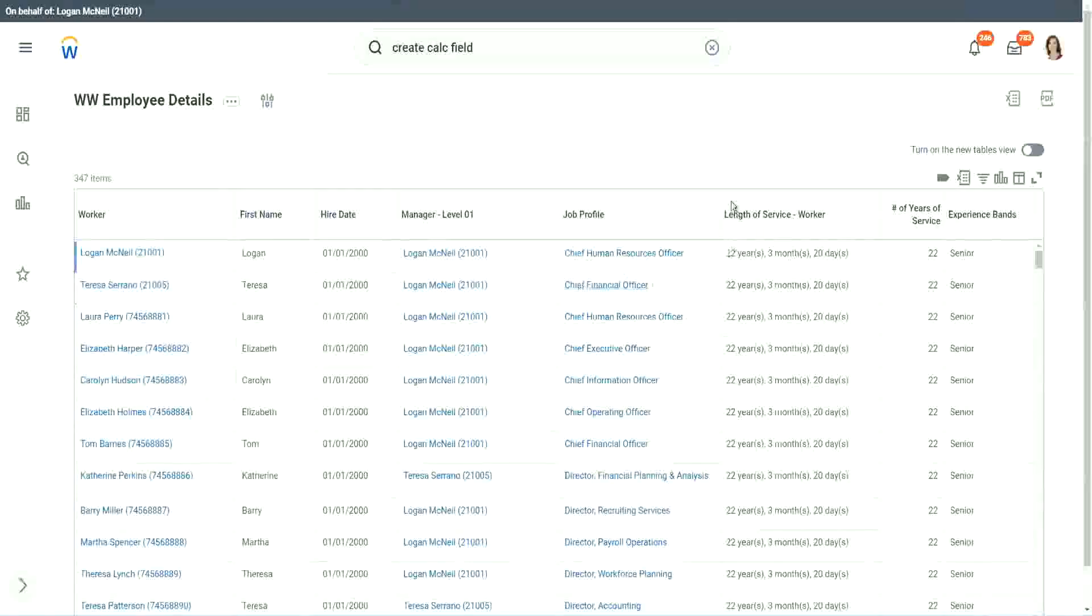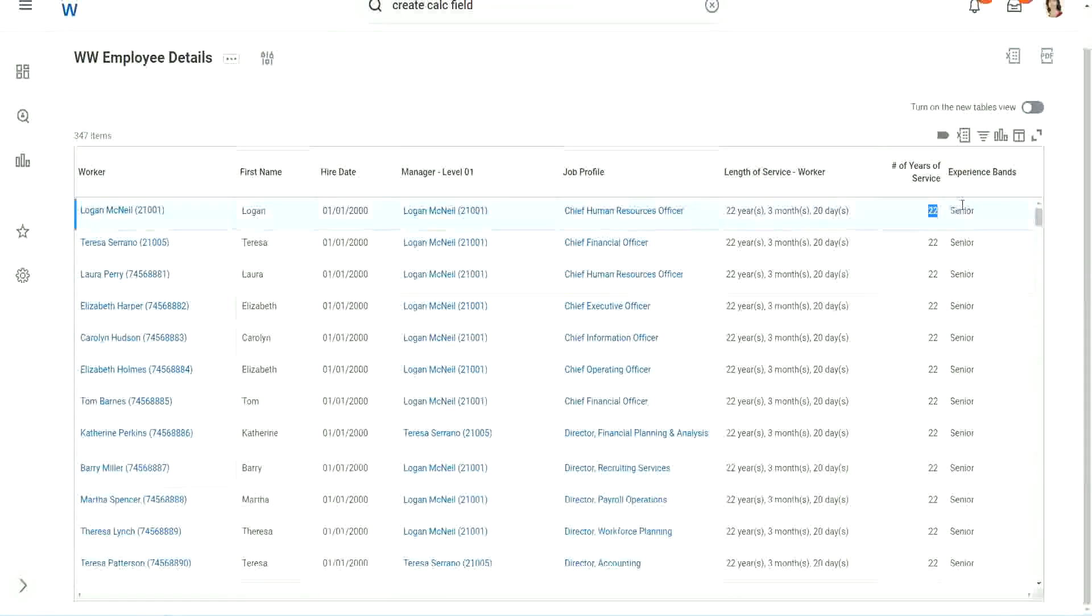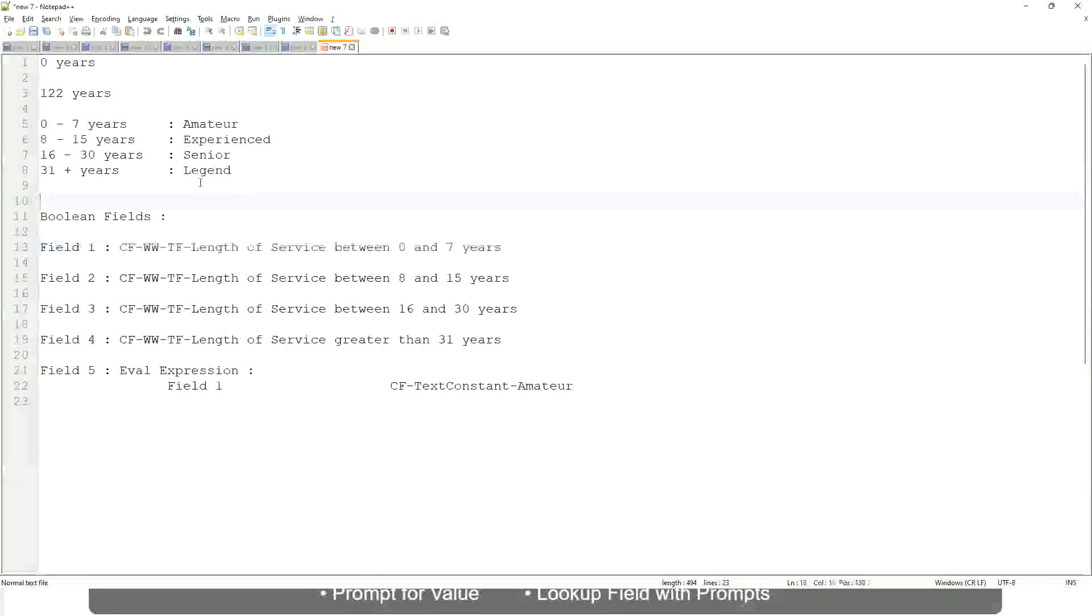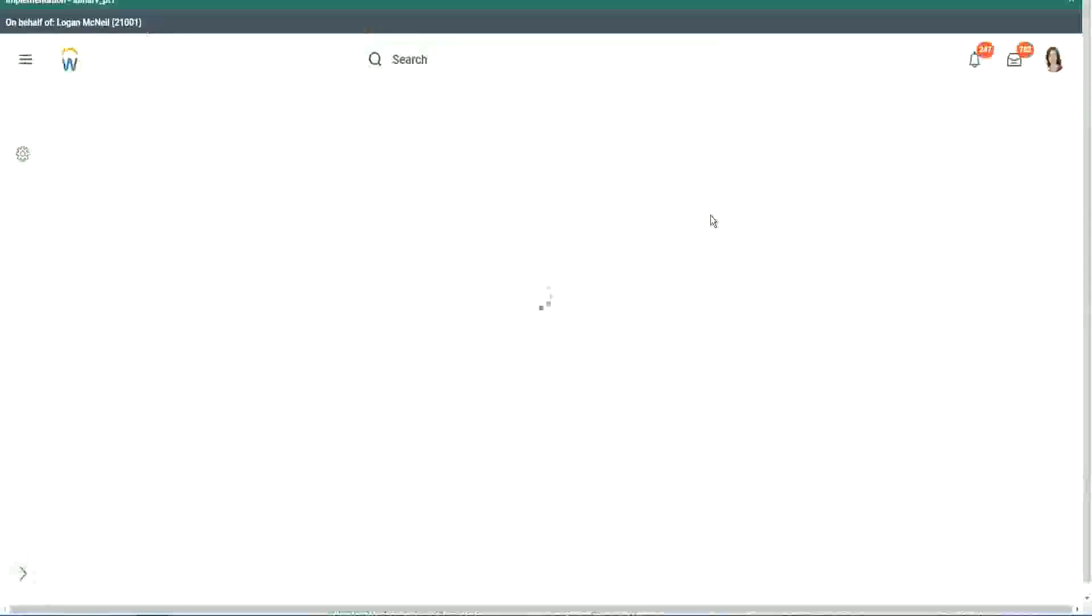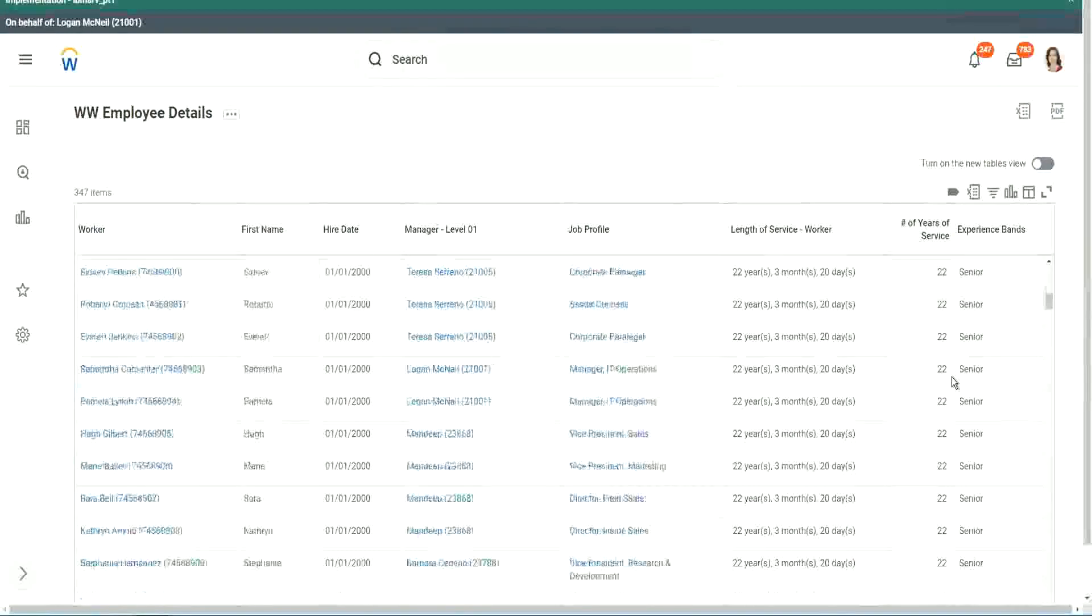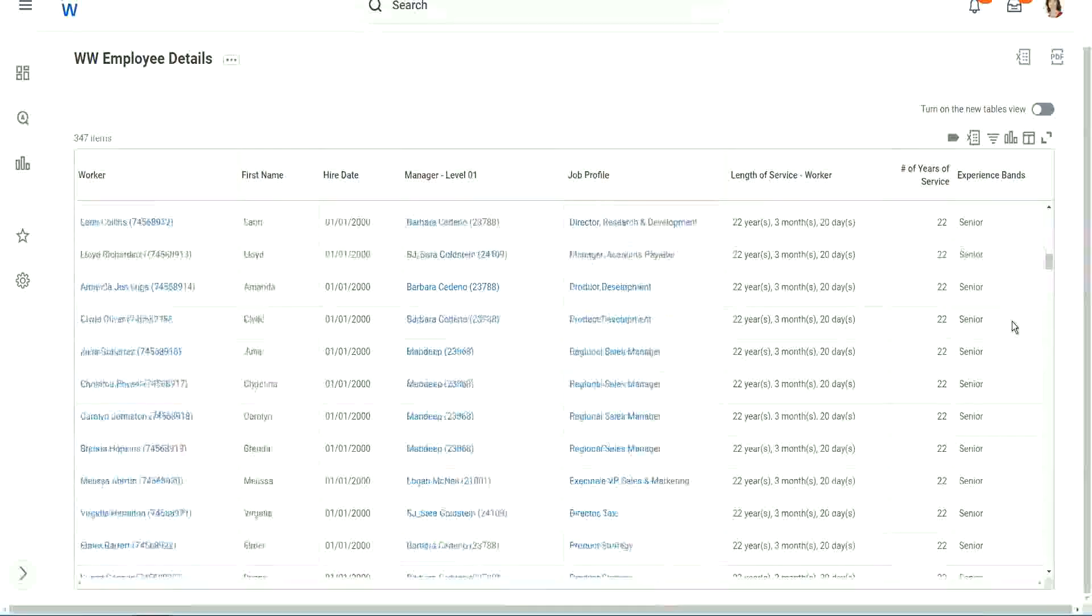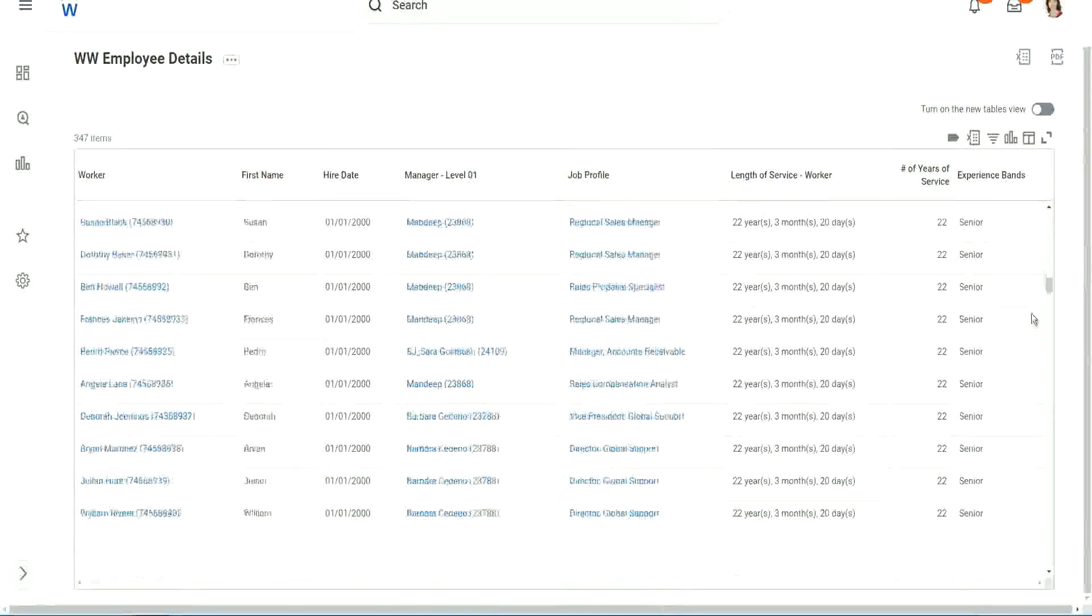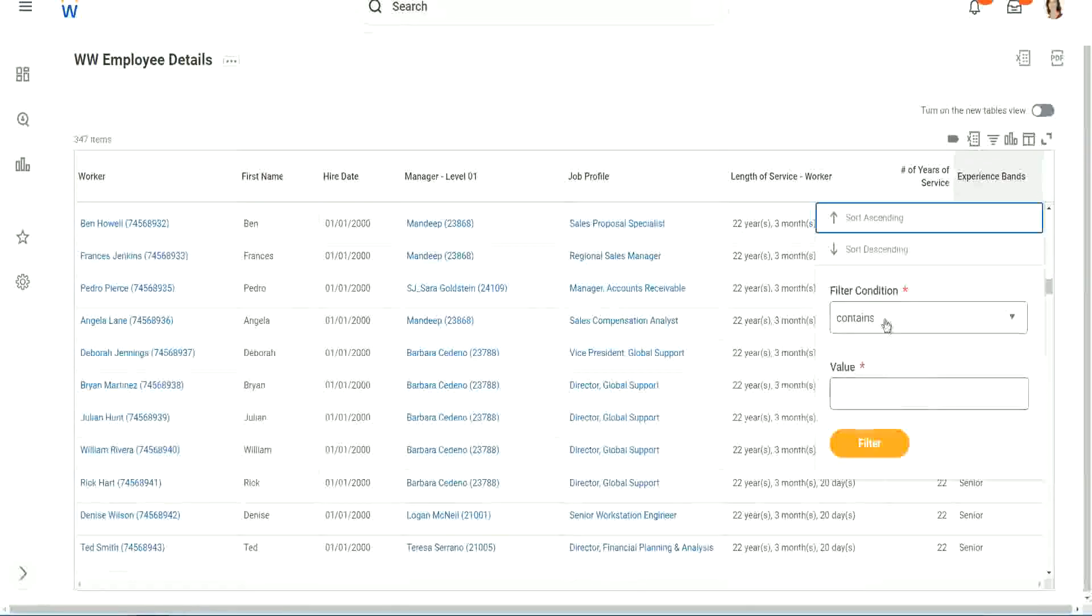All right. So here we have a bunch of seniors. 22 years of experience. Senior. Is that correct? 22 years senior. 22 is between 16 and 30. Senior. Absolutely right. What else? What else do we have? Let's scroll down a little bit. Just 20 years. Let's see if we have anything else apart from senior.